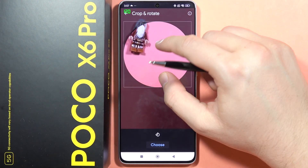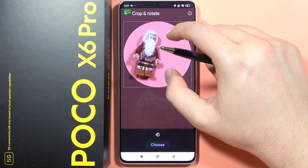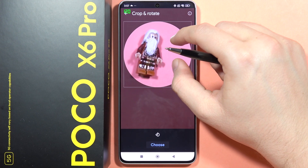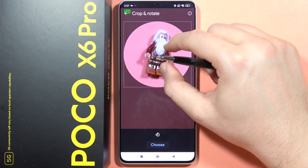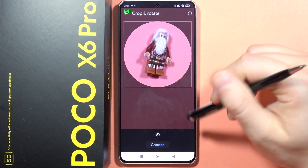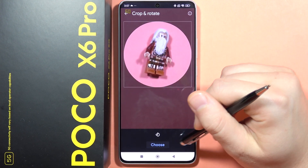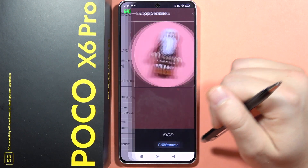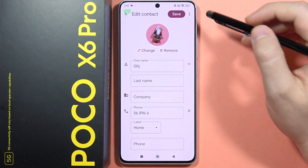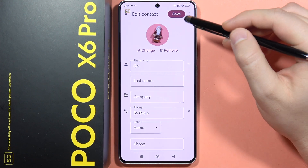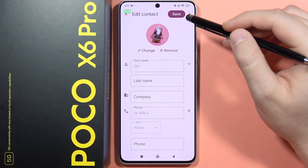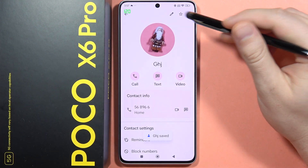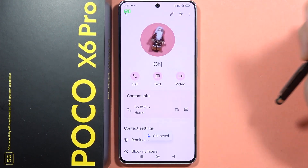By using this gesture I can actually change the theme, and if I want to choose this one I have to click right here. Then I have to click save in the right corner, and that's how it looks.